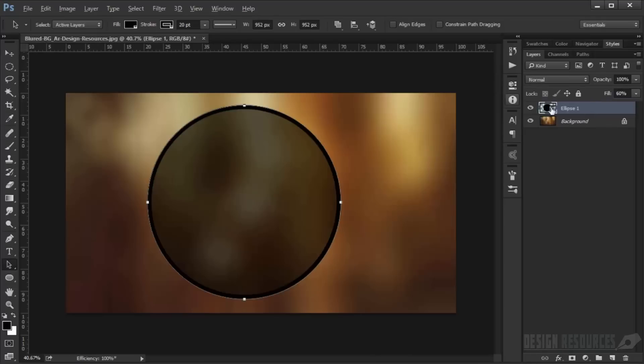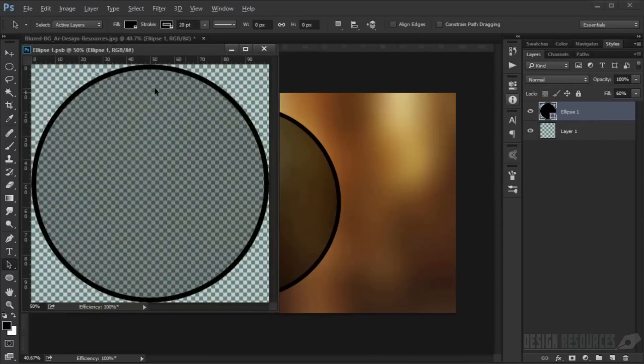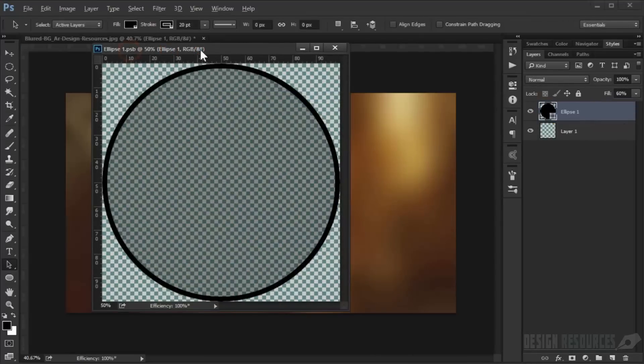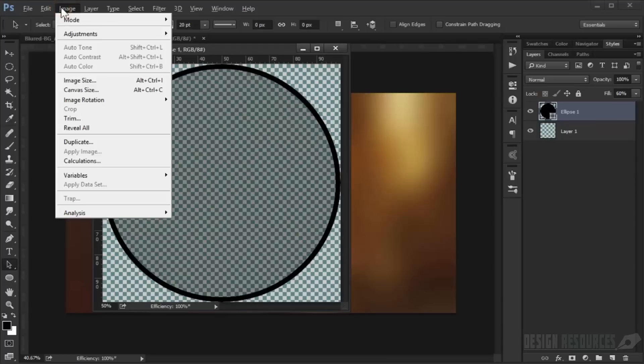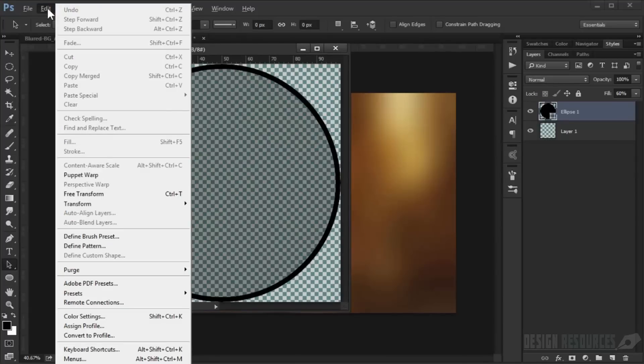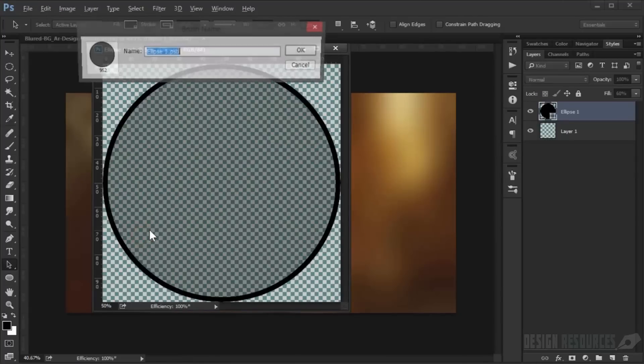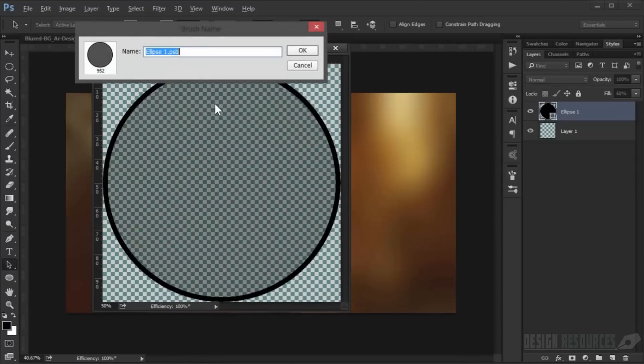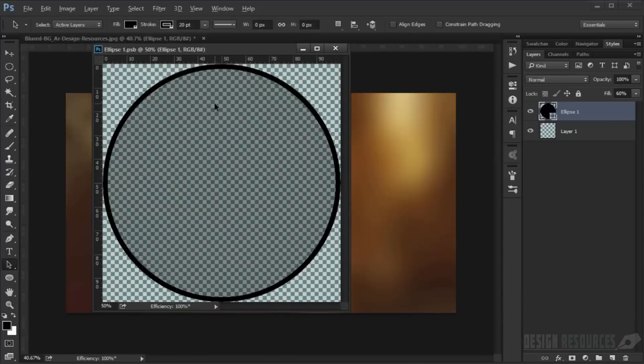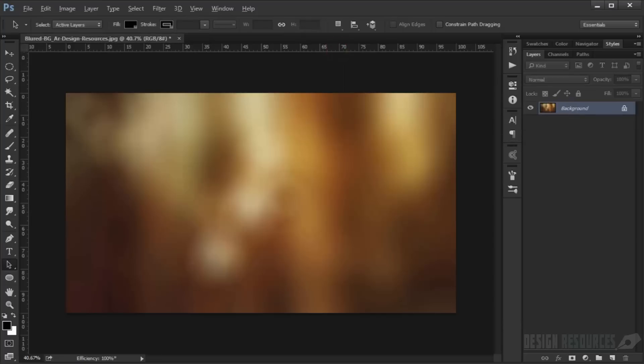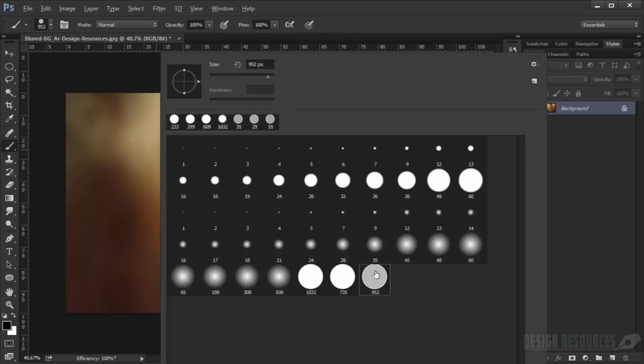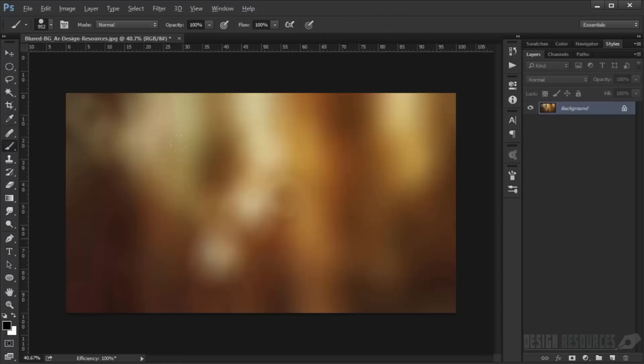Now convert it to smart object, double-click on it, and save it as a brush. Go to Edit, Define Brush Preset, and call this 'Bokeh 1.' Now go to the brushes and you'll find it here.